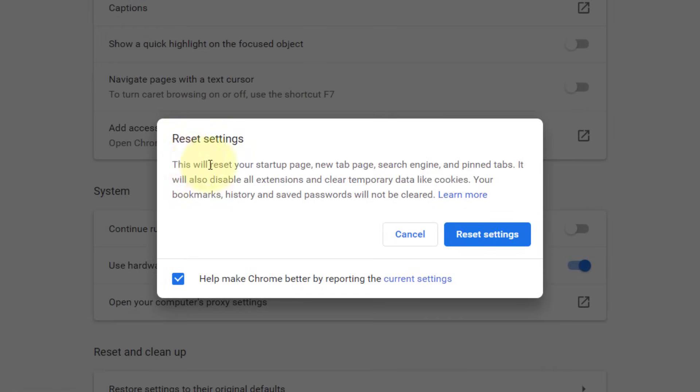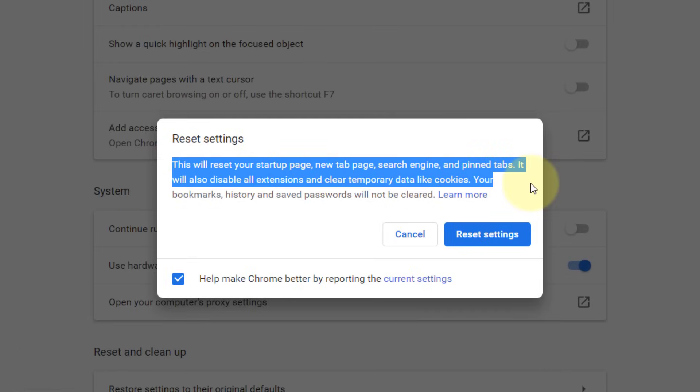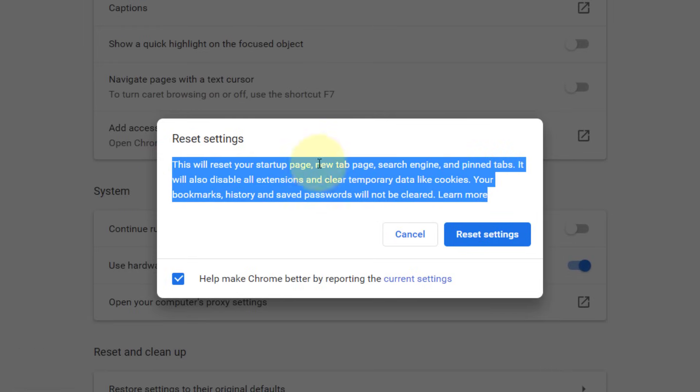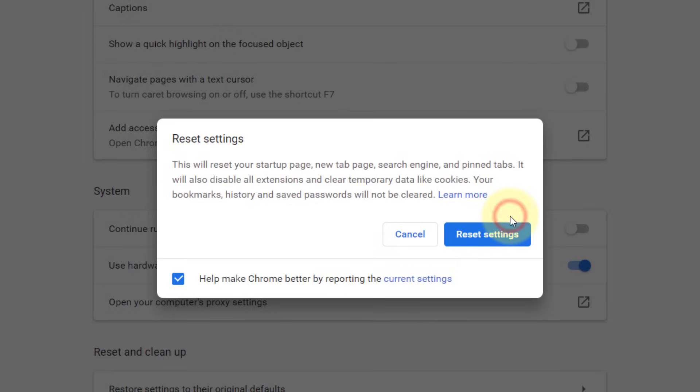Chrome will display a warning about the items that it will remove and the items it won't. Confirm your action by clicking on Reset Settings.